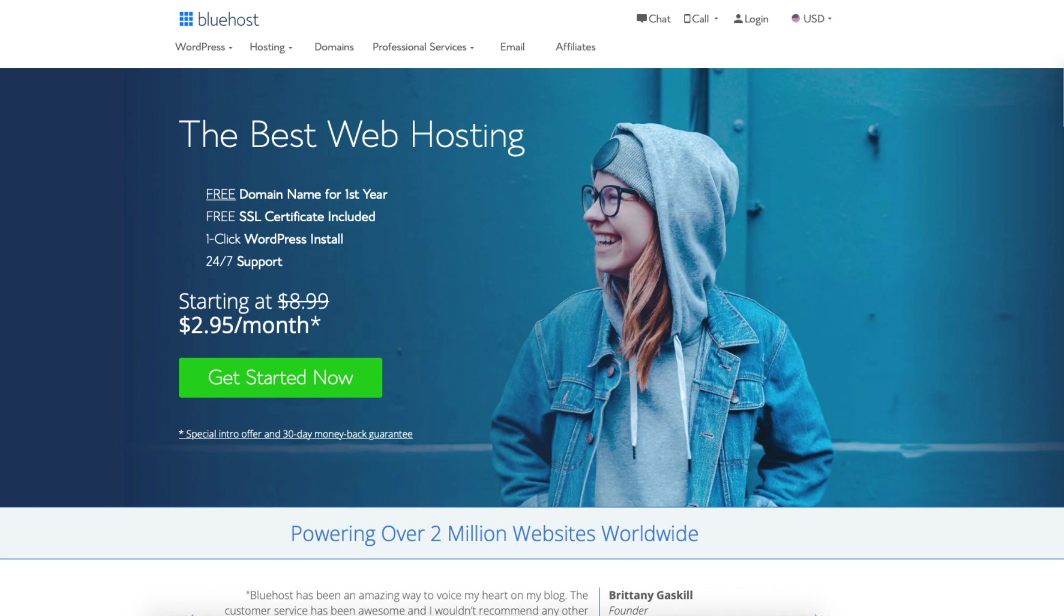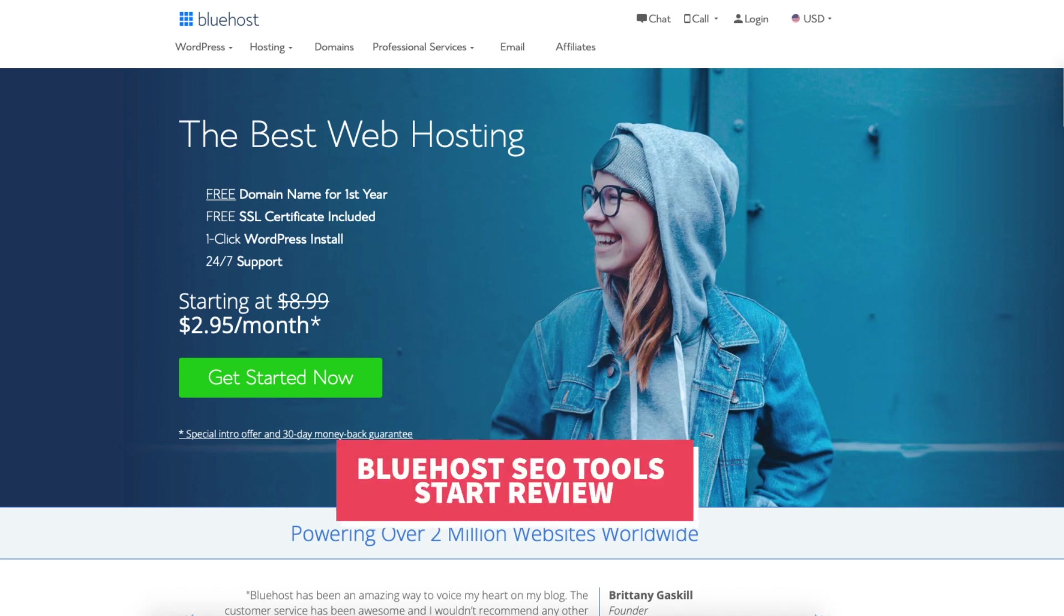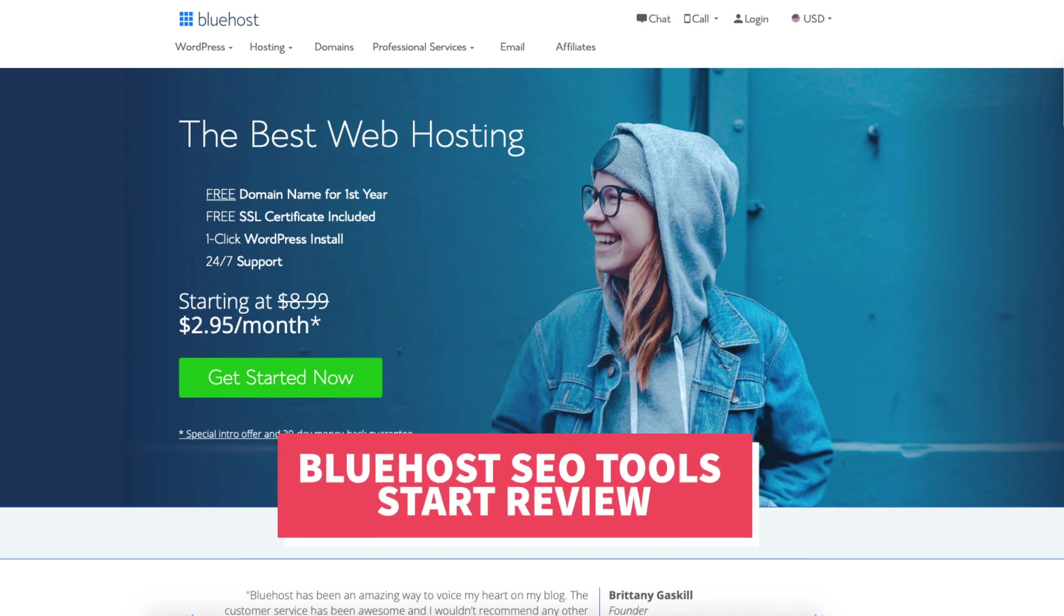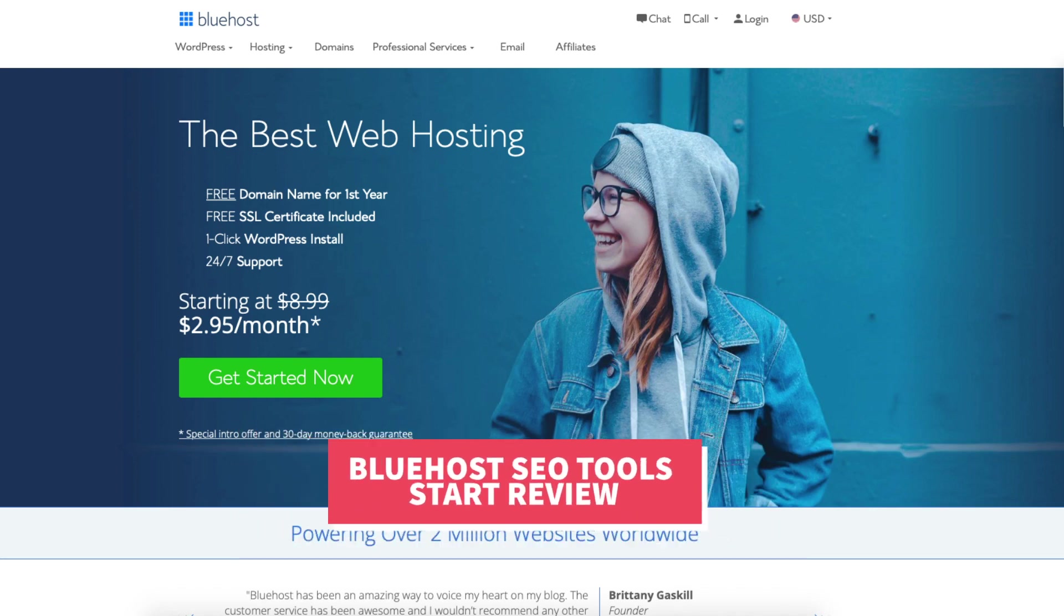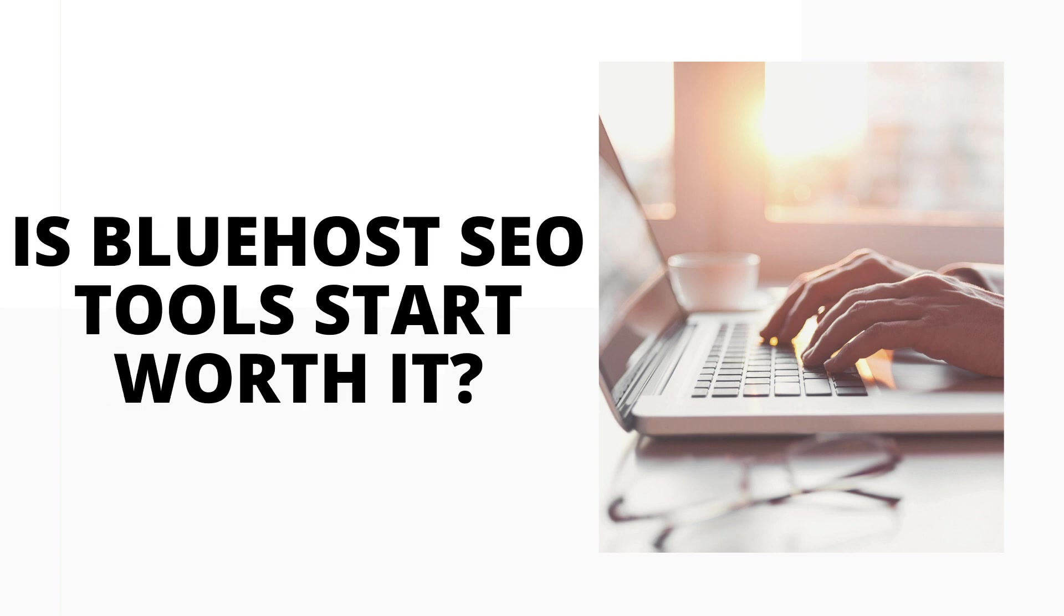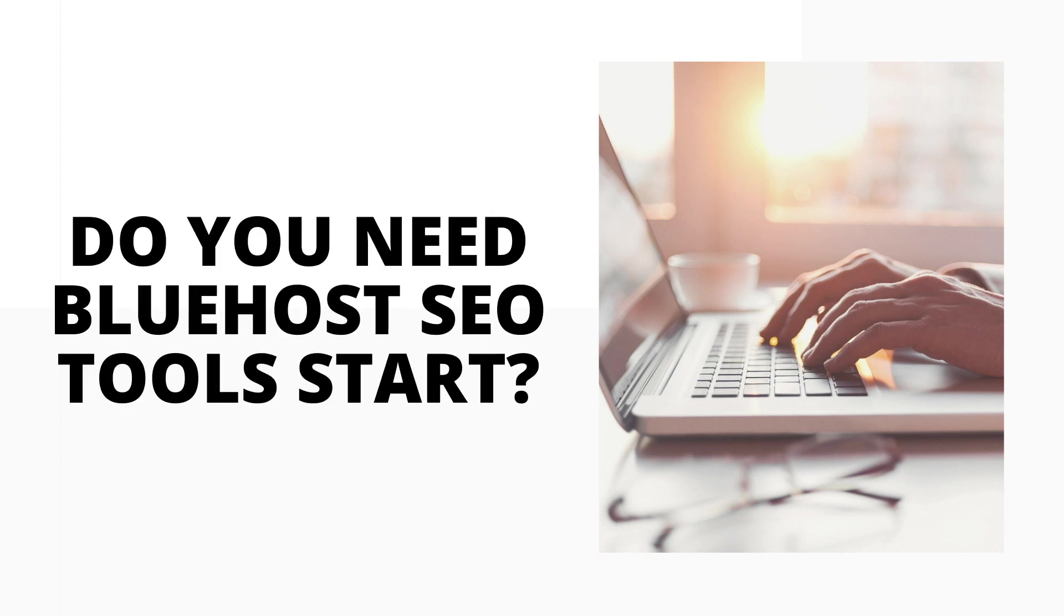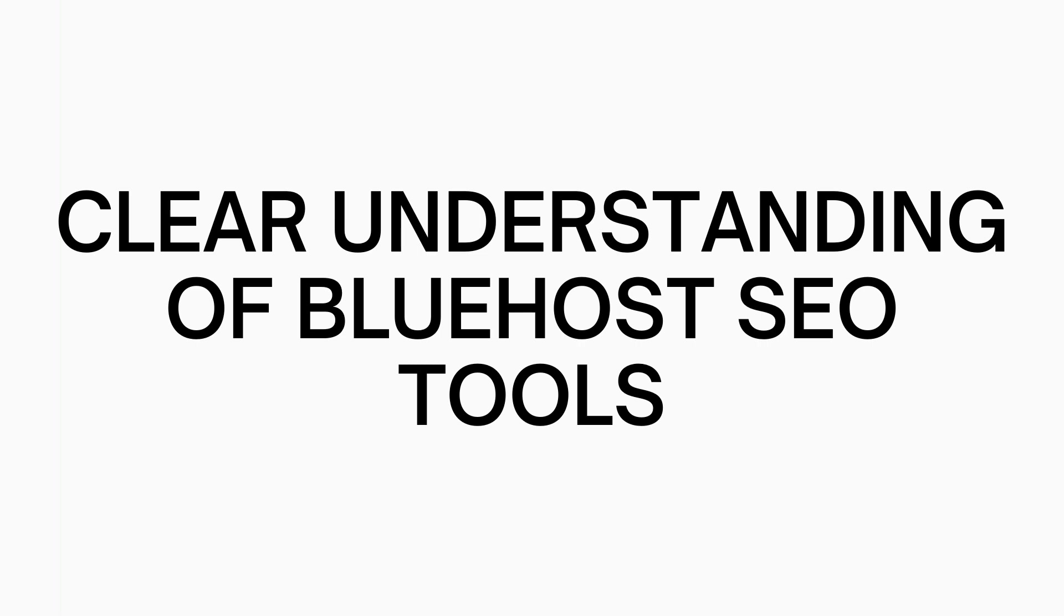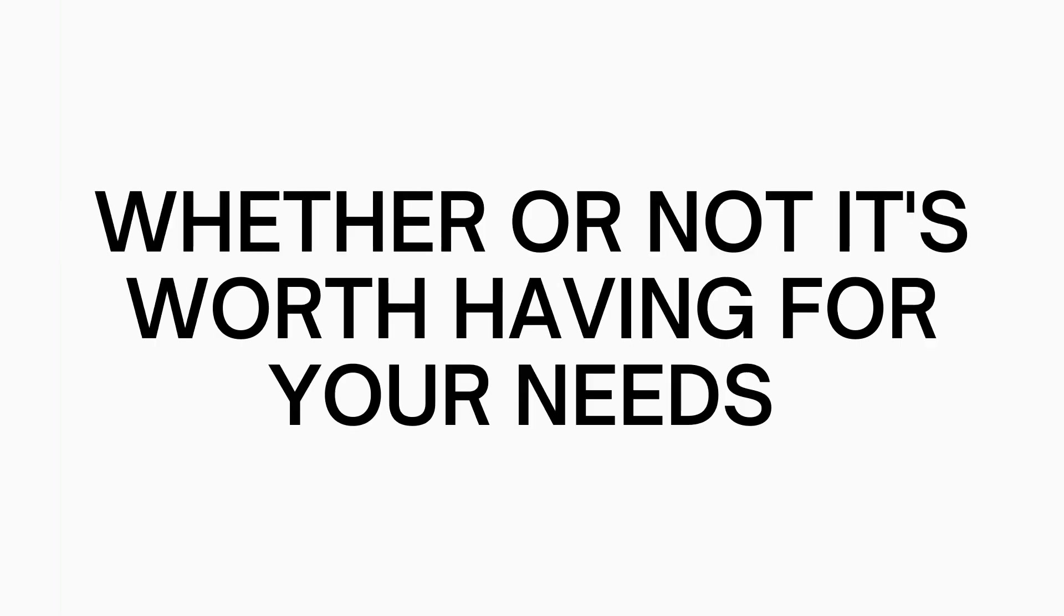In this video I'm going to be doing a Bluehost SEO Tools Start review. I'll be going over what Bluehost SEO Tools Start is along with answering the popular questions: is Bluehost SEO Tools Start worth it? Do you really need Bluehost SEO Tools Start? I'll also be going over the SEO tools pricing so you know how much it costs. By the end of this video you should have a clear understanding of Bluehost SEO tools and whether or not it's worth having for your needs.